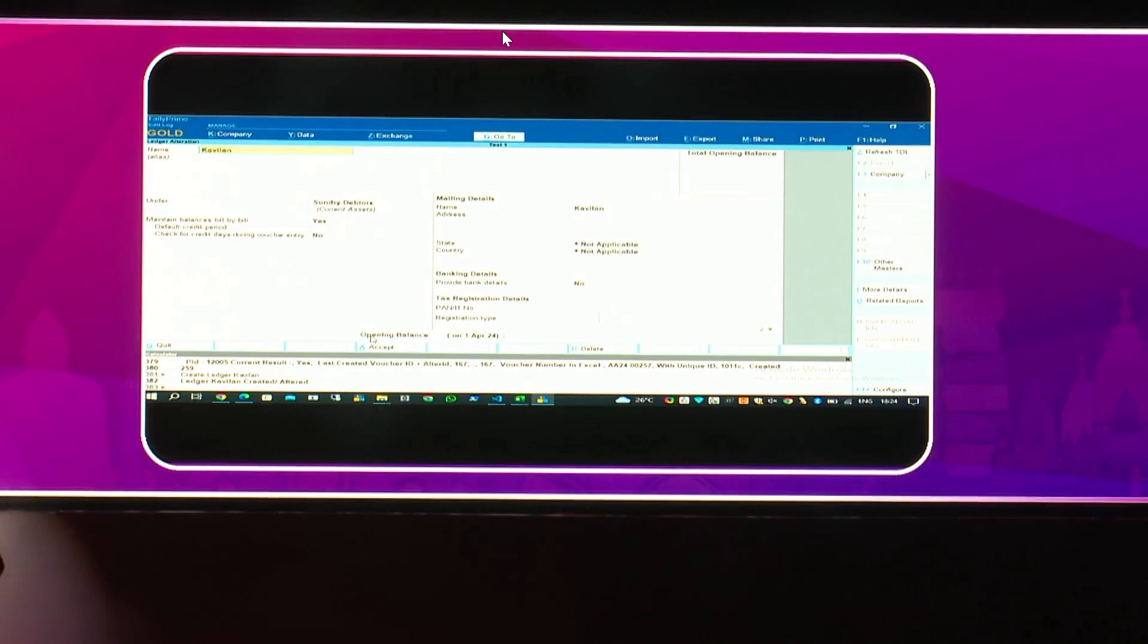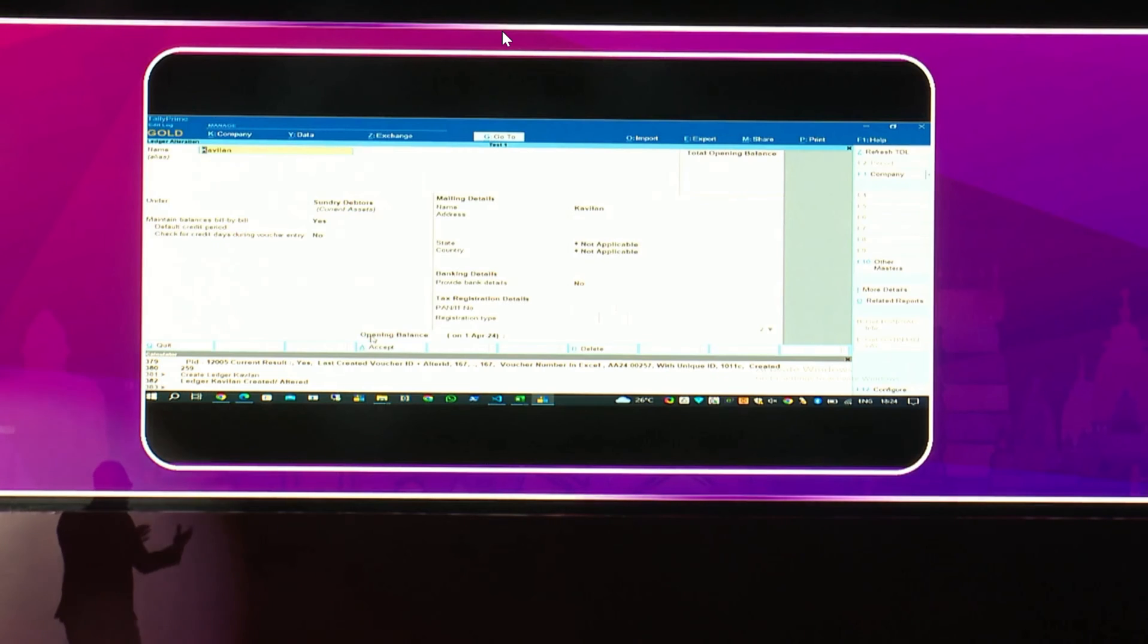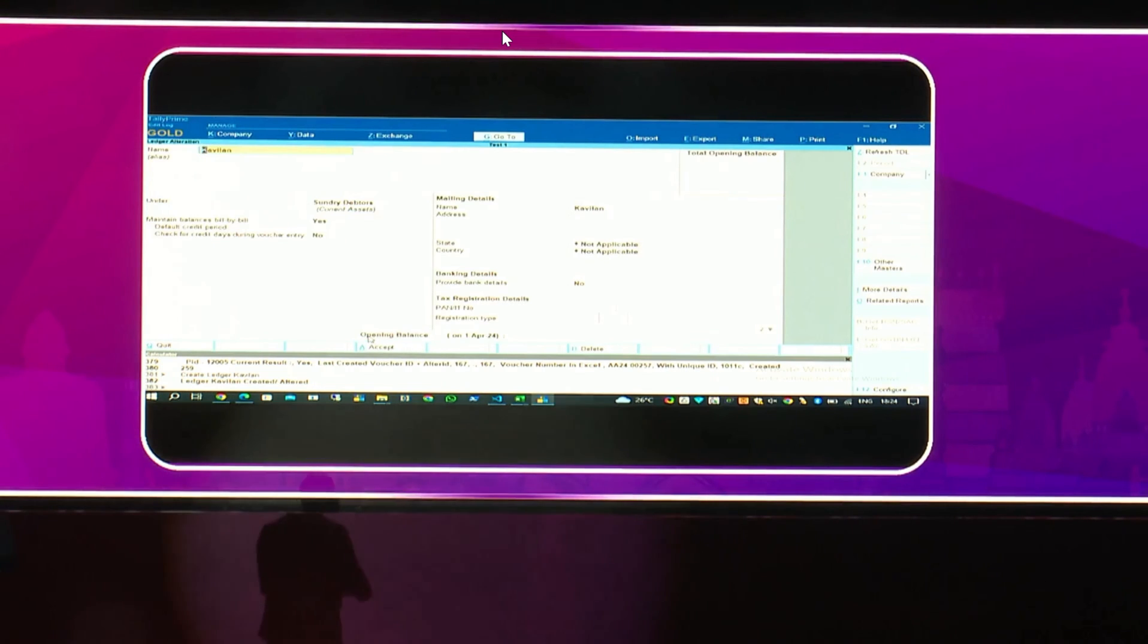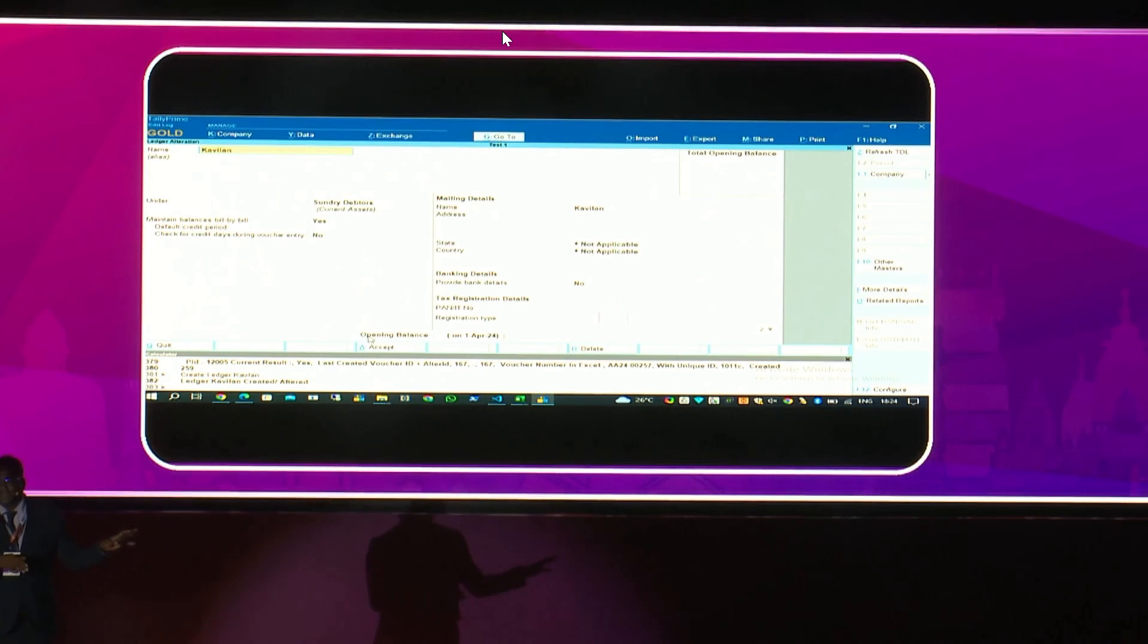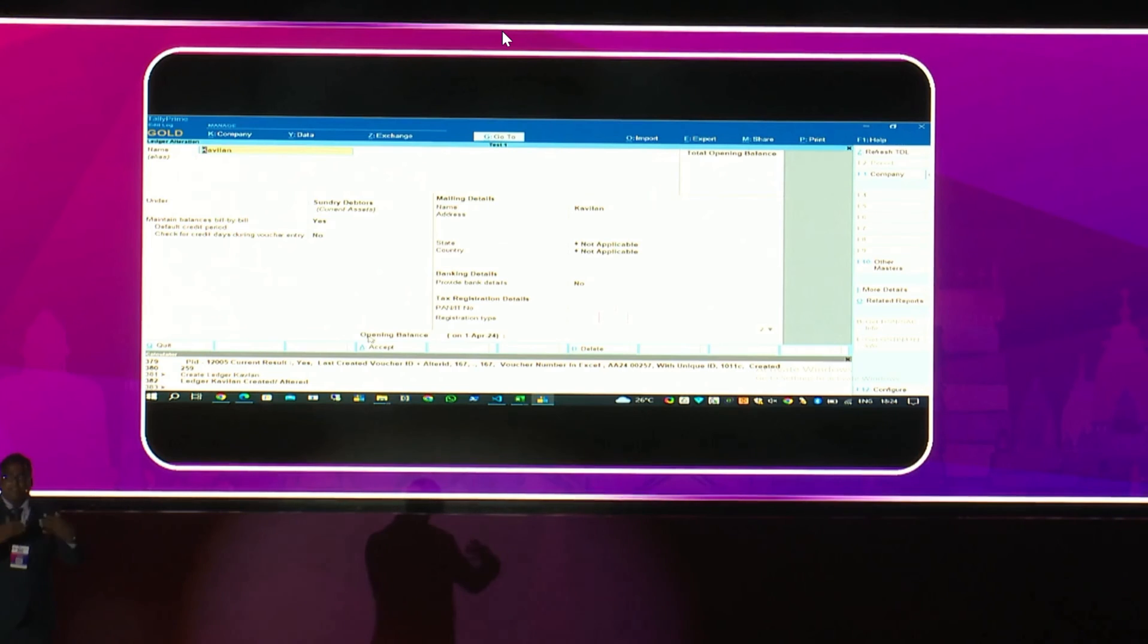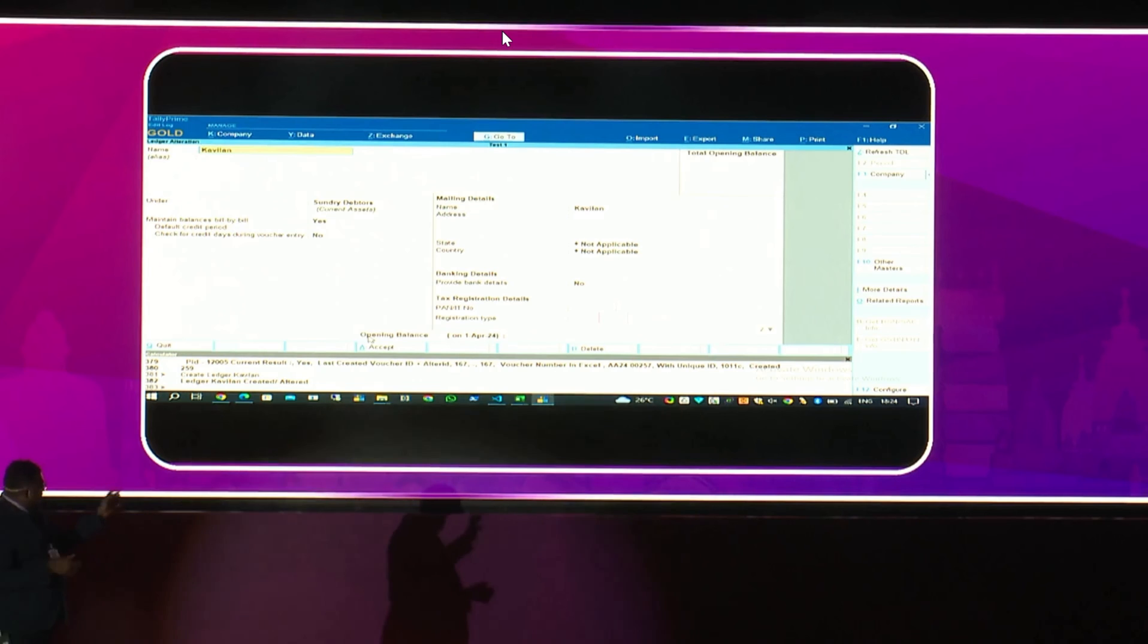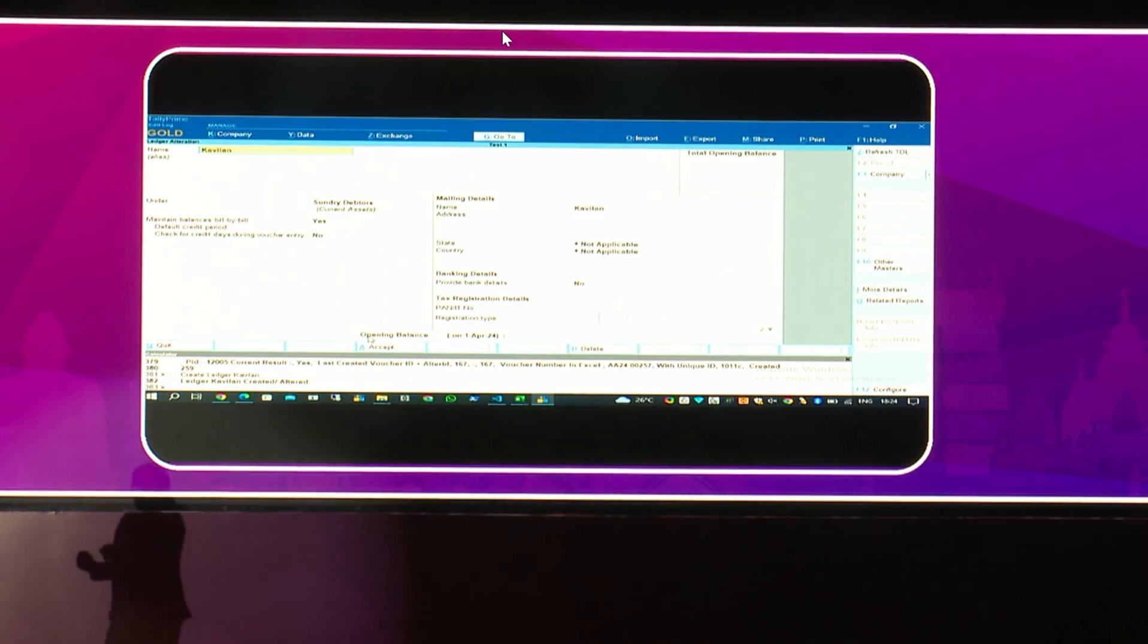Just by a prompt, I can be able to create ledgers. I can be able to create transactions. I can be able to do whatever I feel like inside this accounting application. Not only is it specific to Tally, it can be done in any accounting application, maybe Zoho or any cloud-related application. A simple prompt like this can work. There is also some list of prompts.